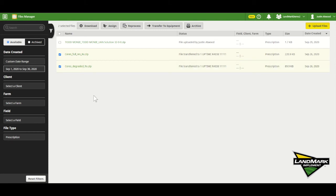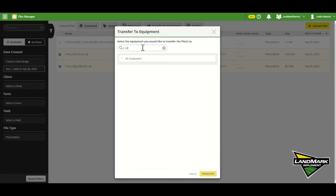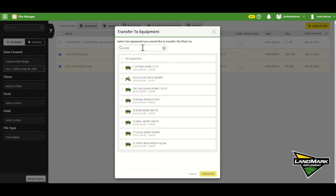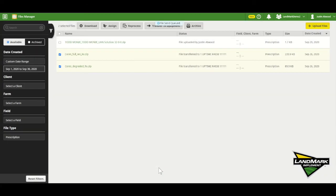Then I can select the prescription or multiple prescriptions to send to that machine. From there I go to Transfer Equipment at the top, type in the model or machine I want to send it to, select it, come down to the bottom, and hit Transfer. I could send this to multiple machines if I wish, and at that point it's sent to the machine and ready to be applied by the operator.